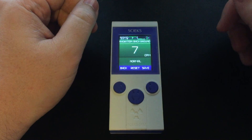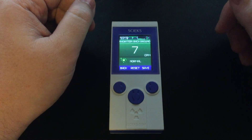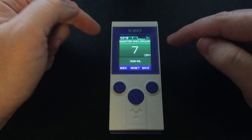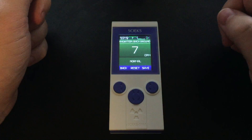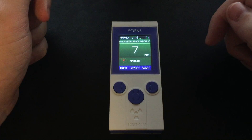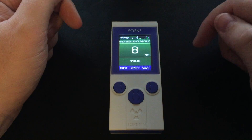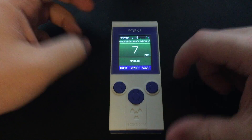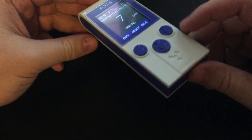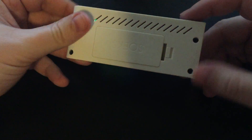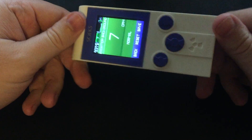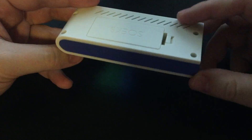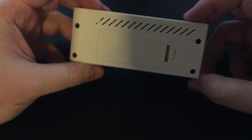I'm doing a quick review on the new SOEX Prime unit. This has a much faster processor than their previous models. You can see the different coloration.